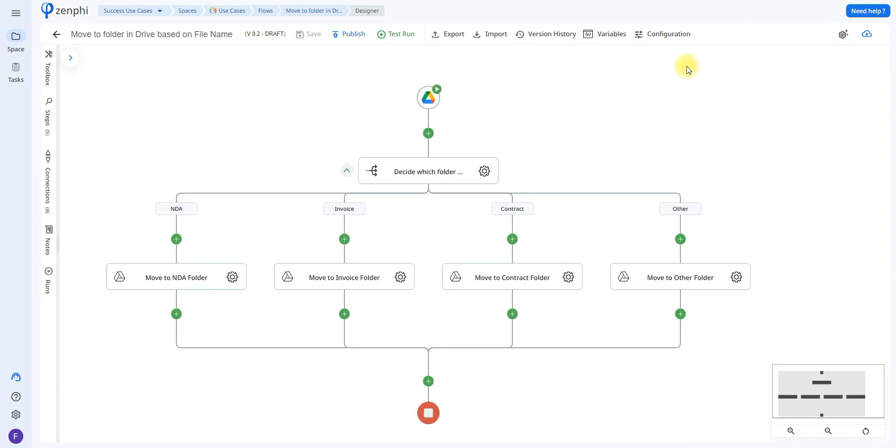Now to be able to decide which folder it belongs to we're going to be using a switch statement, that way it can decide if it's an NDA, if it's an invoice, if it's a contract, or if it's another type of document.